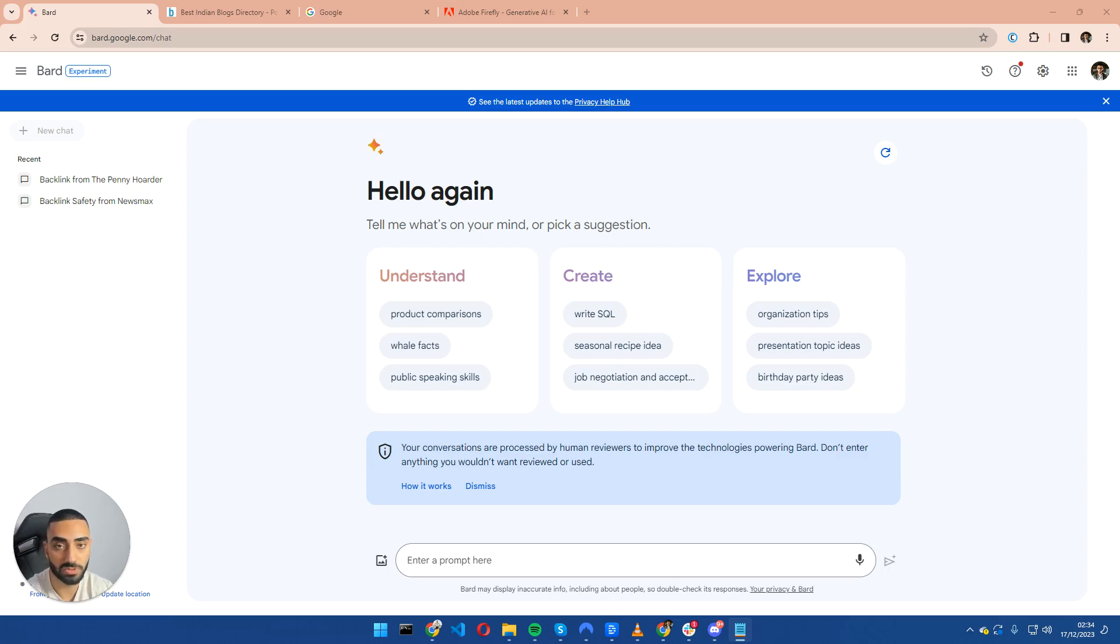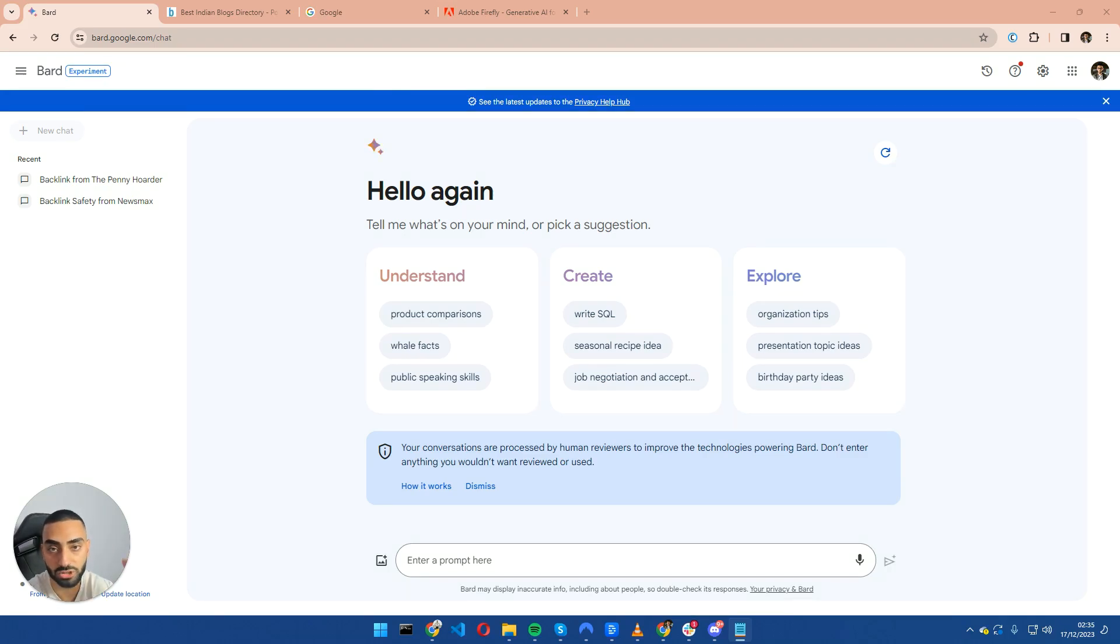Welcome back guys to another YouTube video. Today I'm going to be showing you five tricks that you can use to help speed up your search engine optimization process.